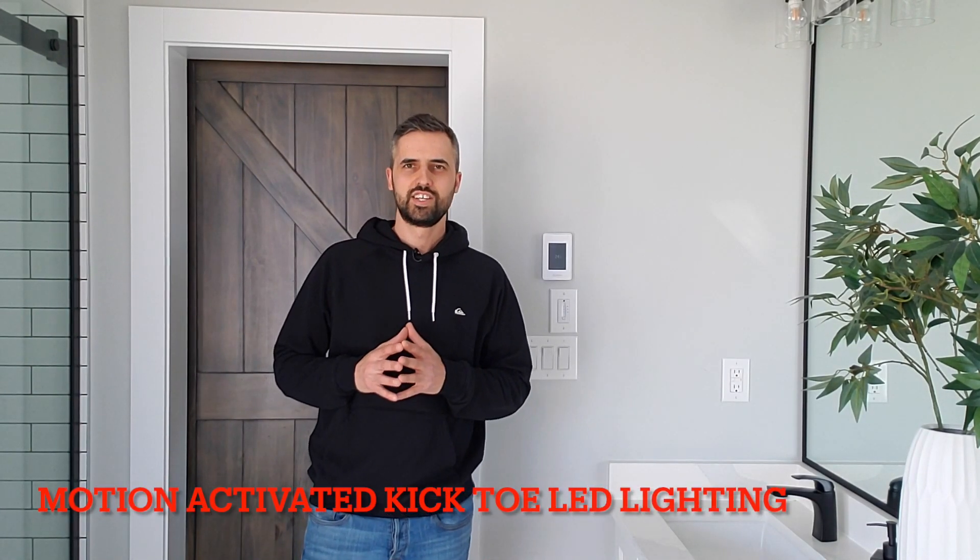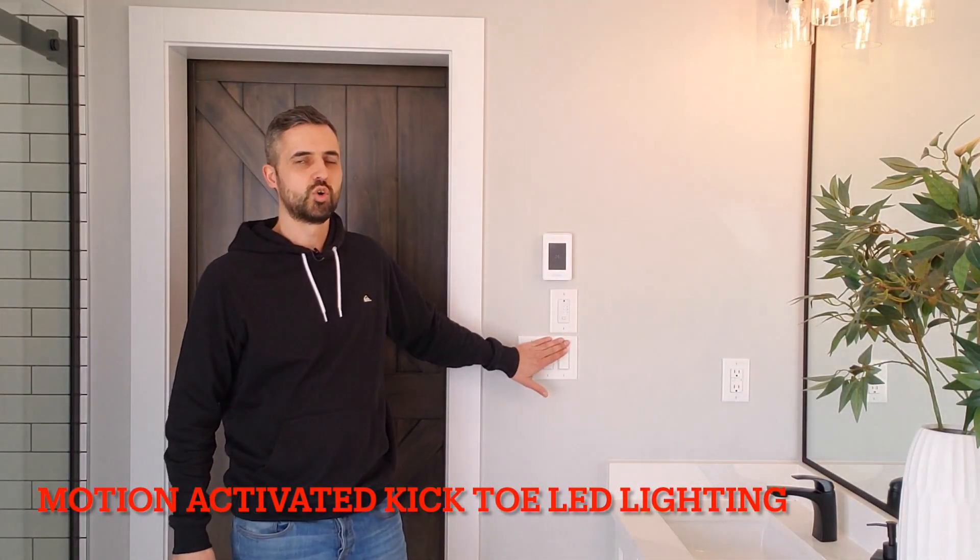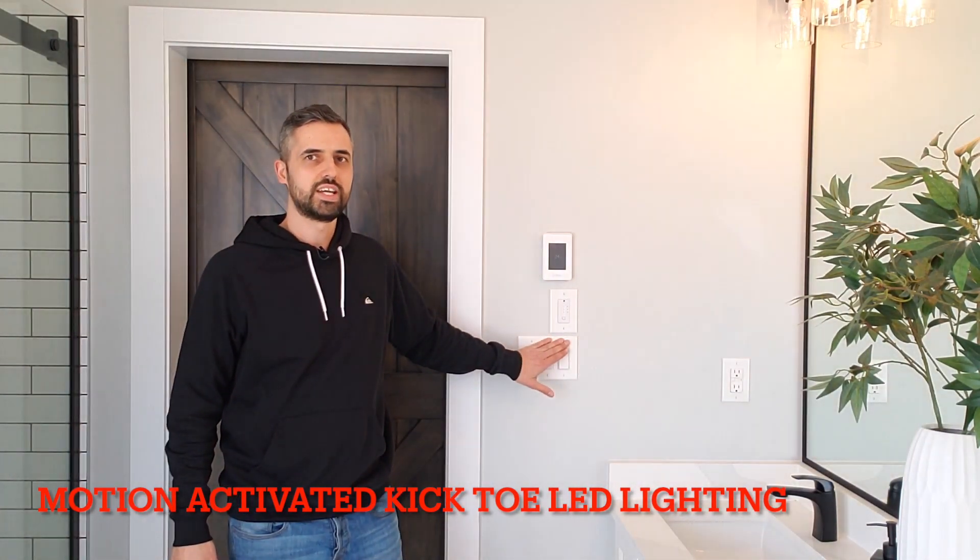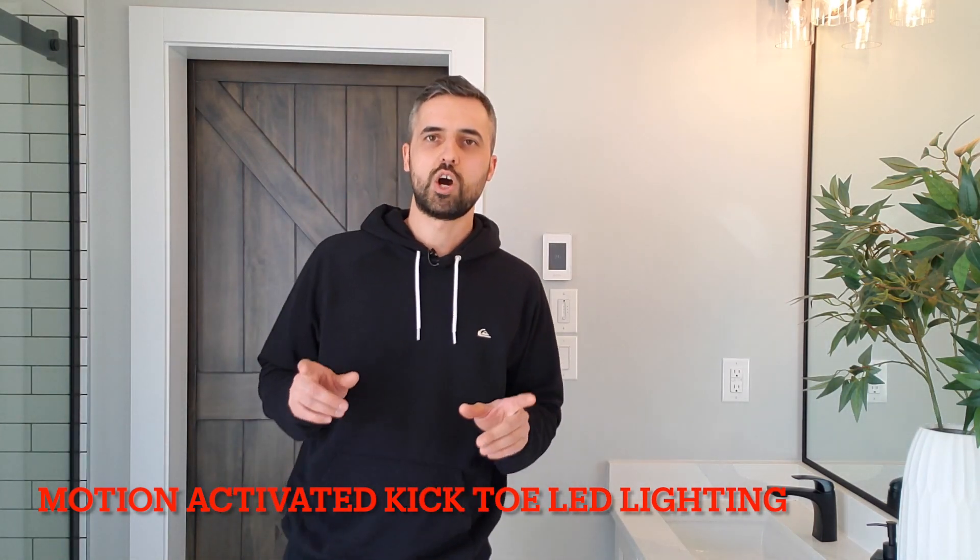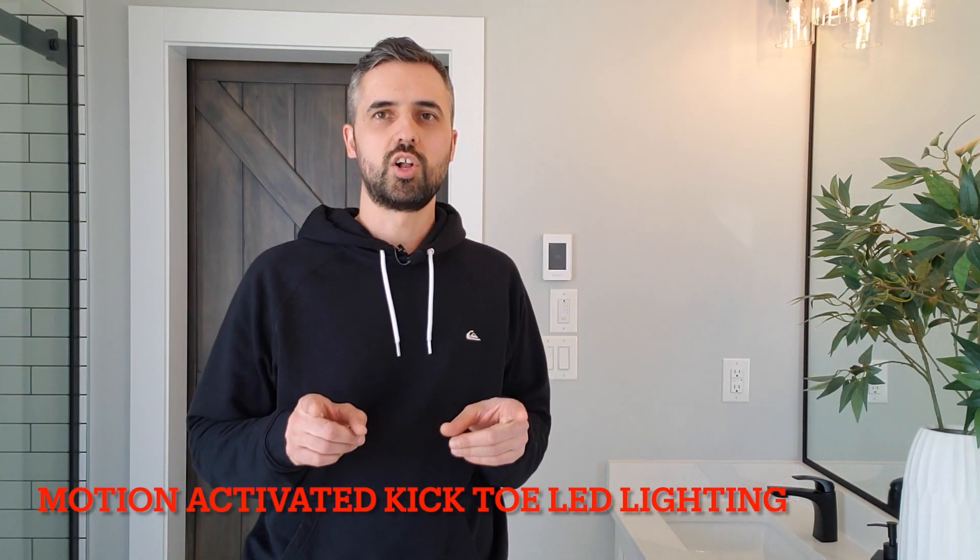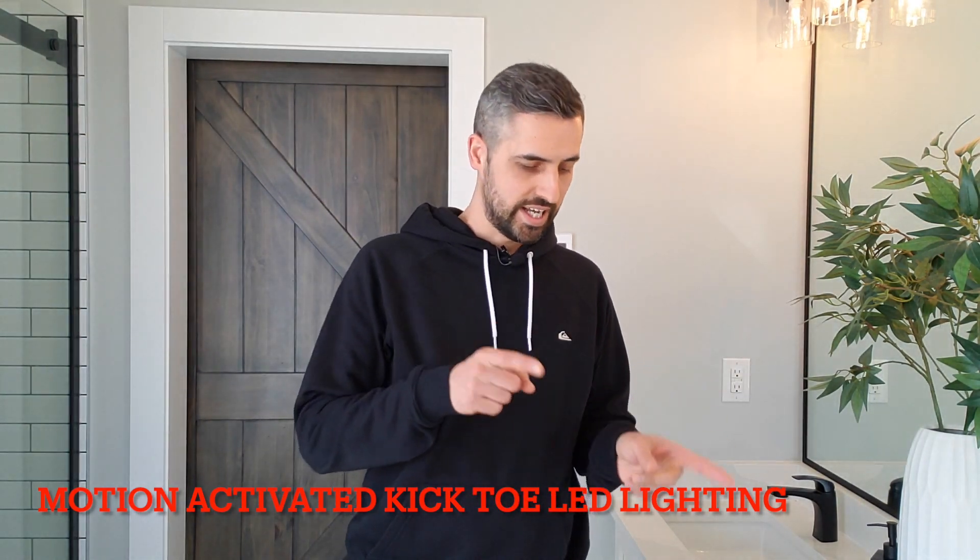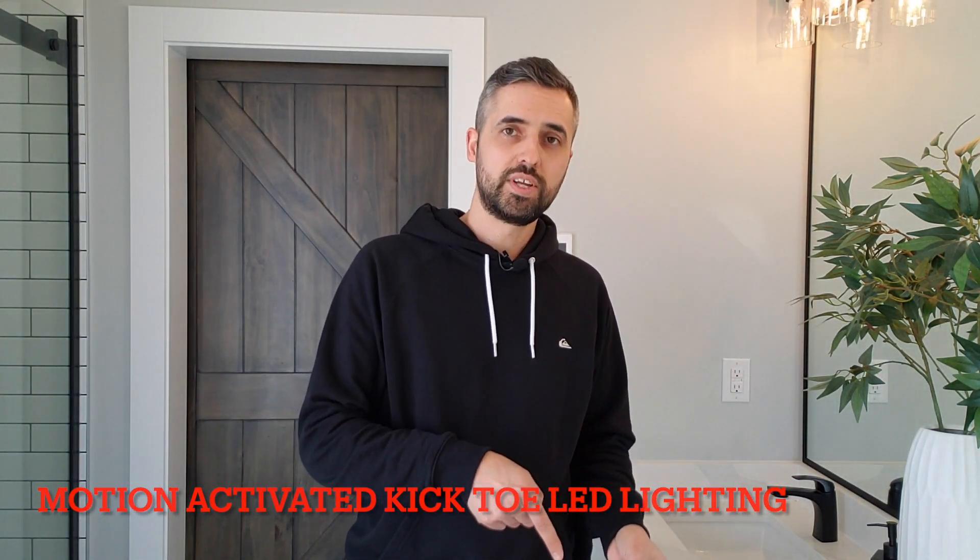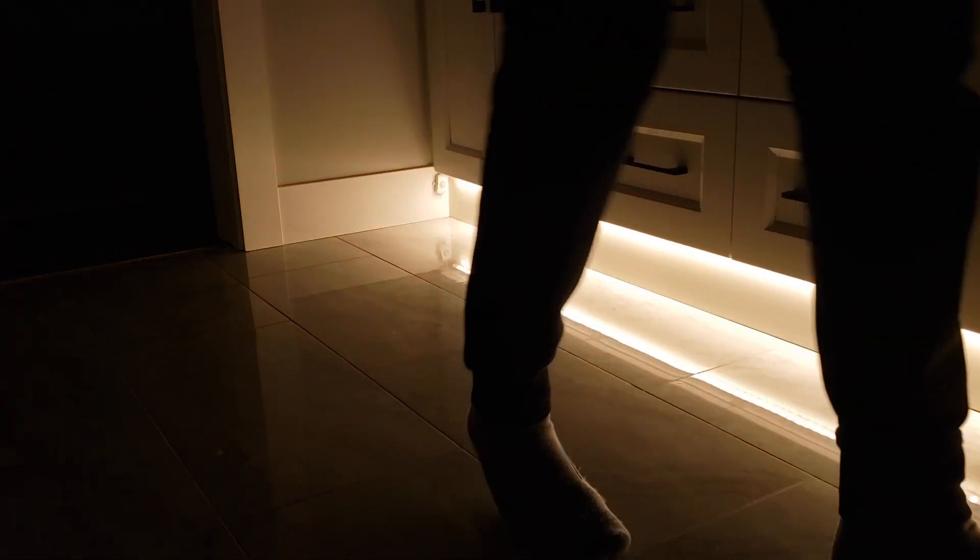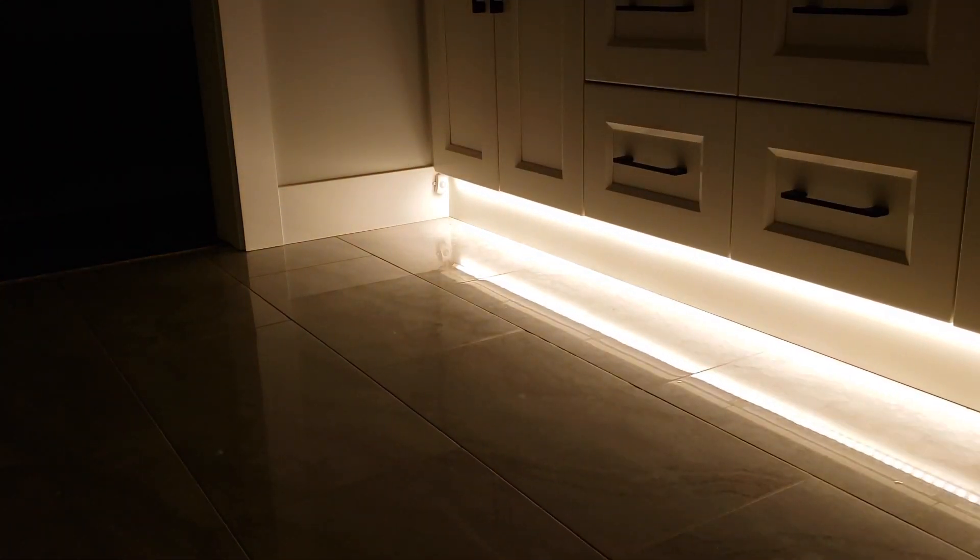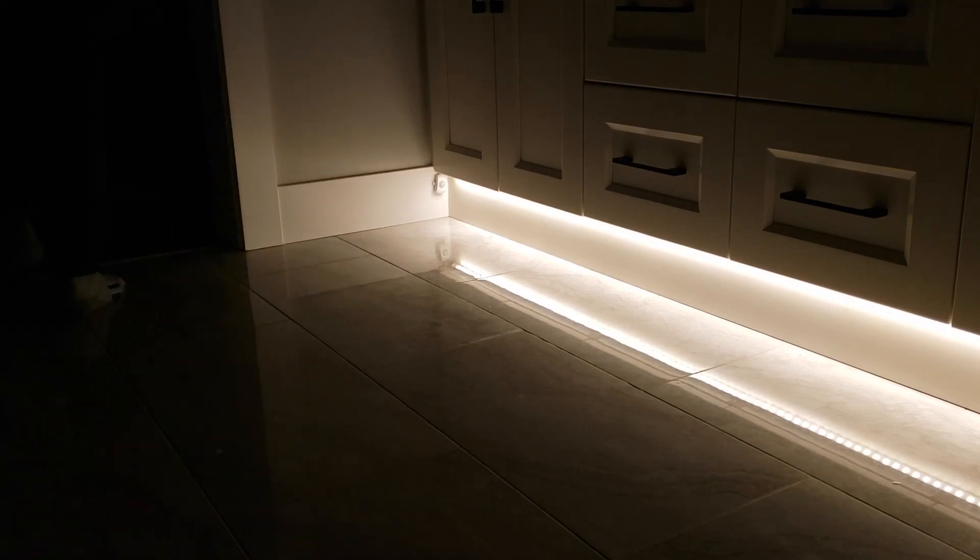Hey guys, don't you hate turning on the light when you go to the washroom at night? Well, I'm about to show you how you can install an LED strip light under your cabinet kick toe that turns on automatically when you walk in and turns off automatically when you walk back out.